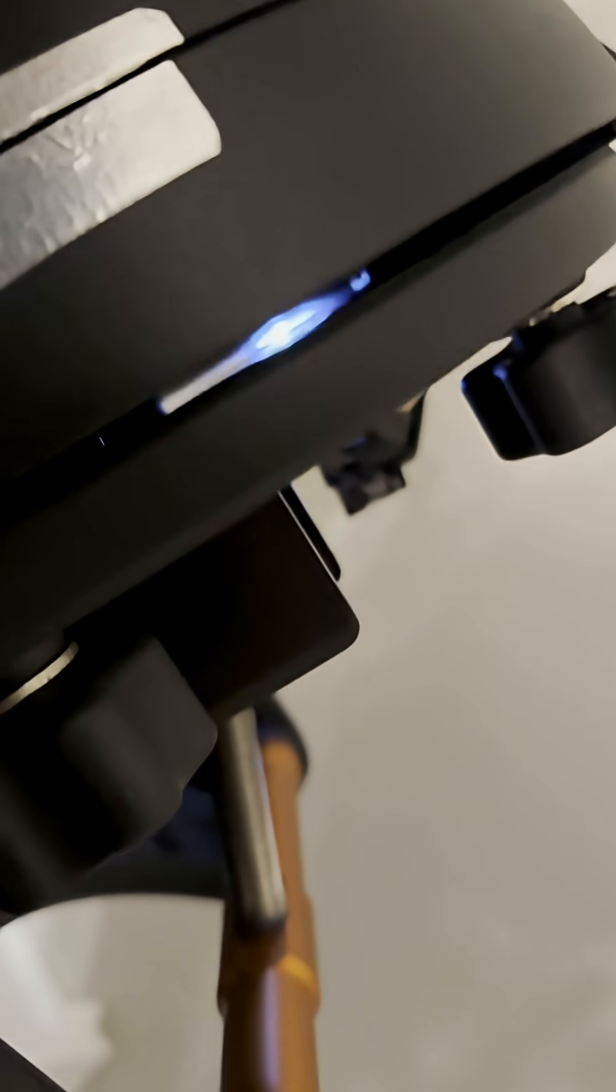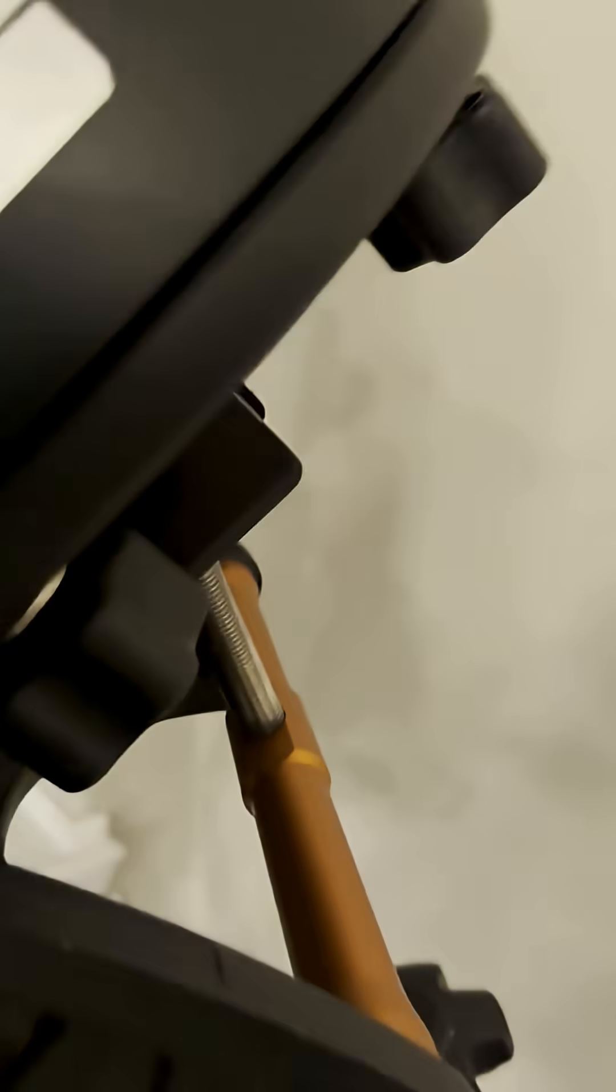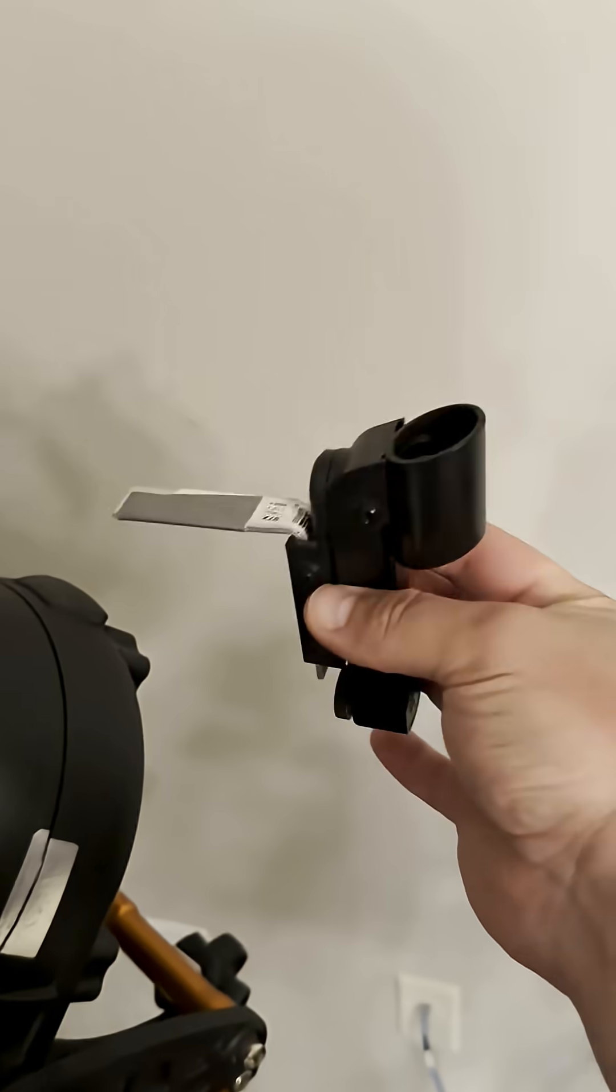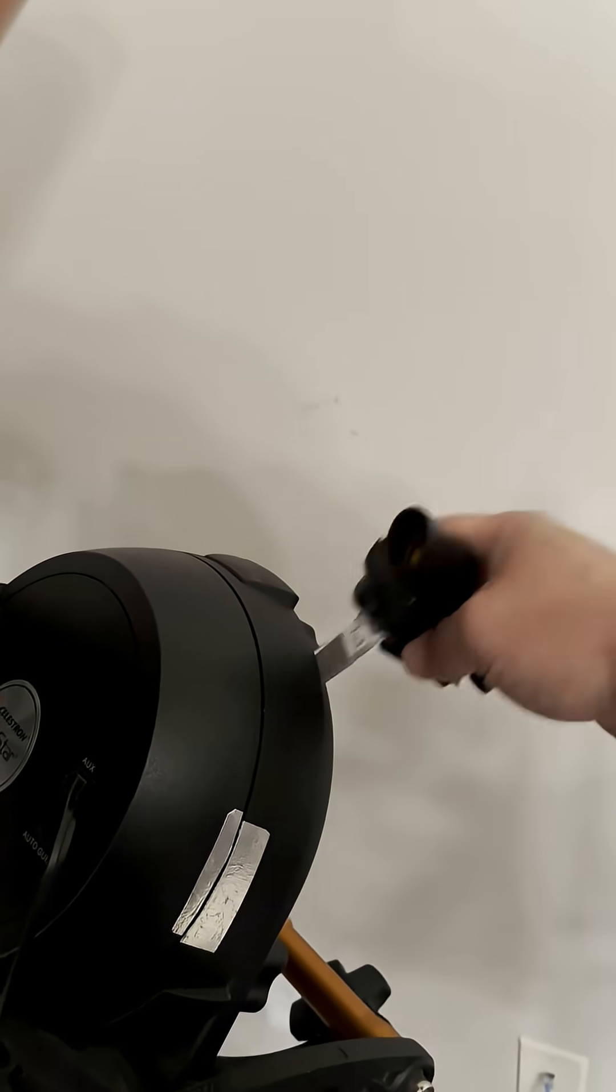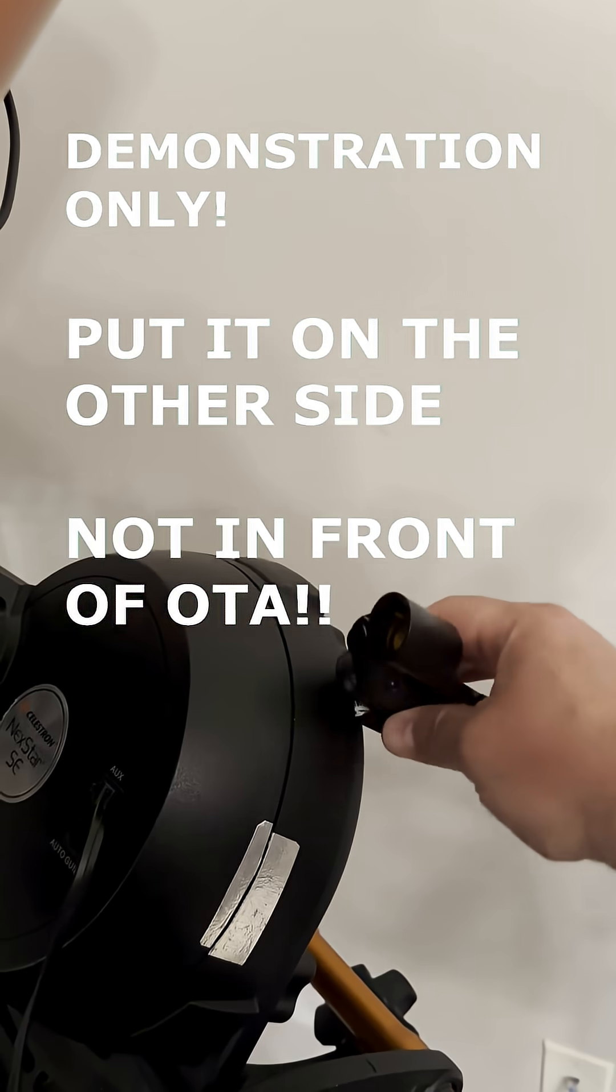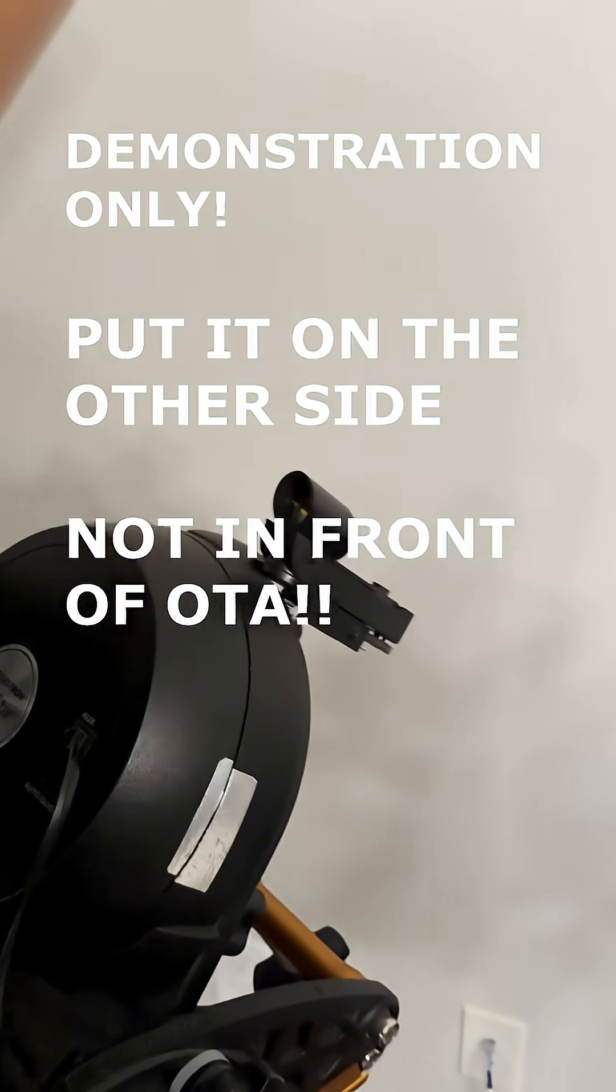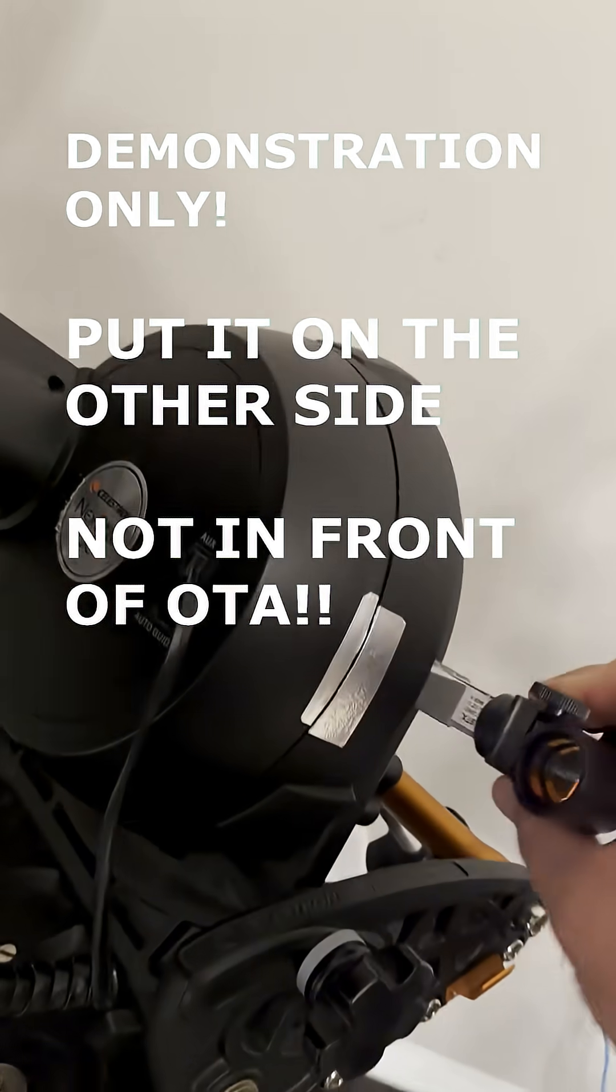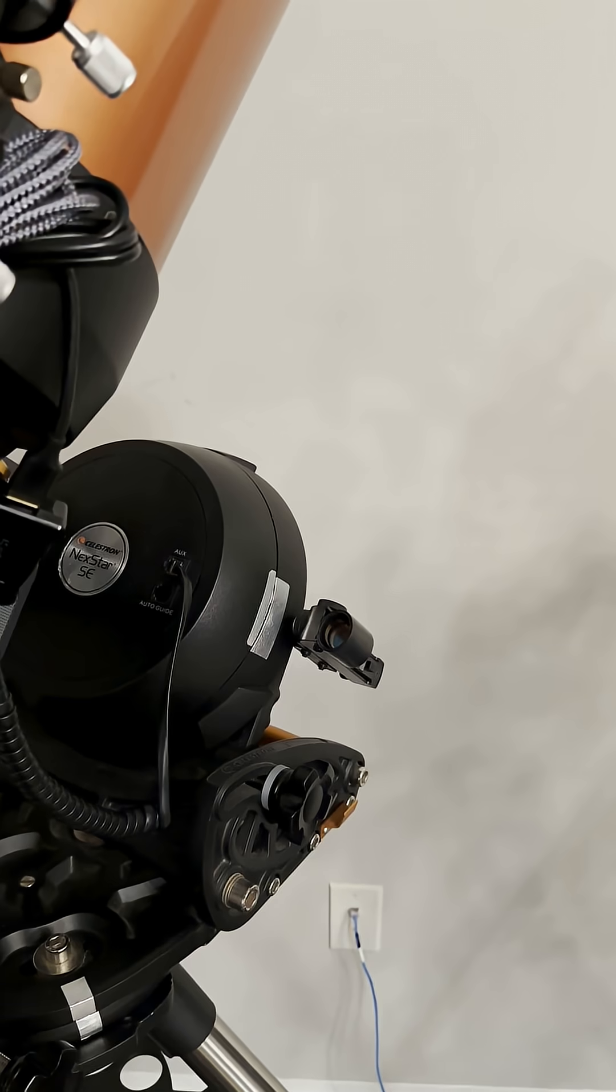There is a gap between where the Nexstar mount sits and the wedge plate. Well, that is where we're going to place this red dot finder in bracket. So what you don't want to do is mount it like this. It has to be straight, or if you want, exactly like this on the side.